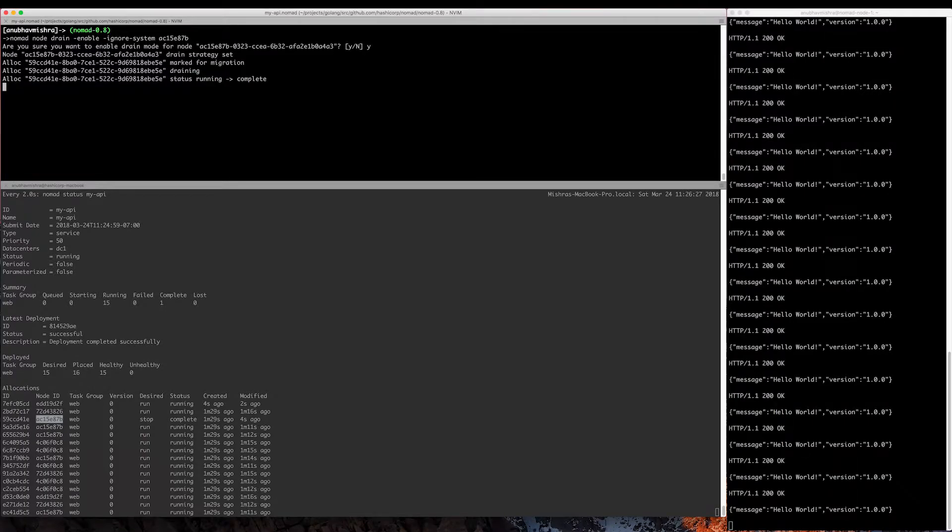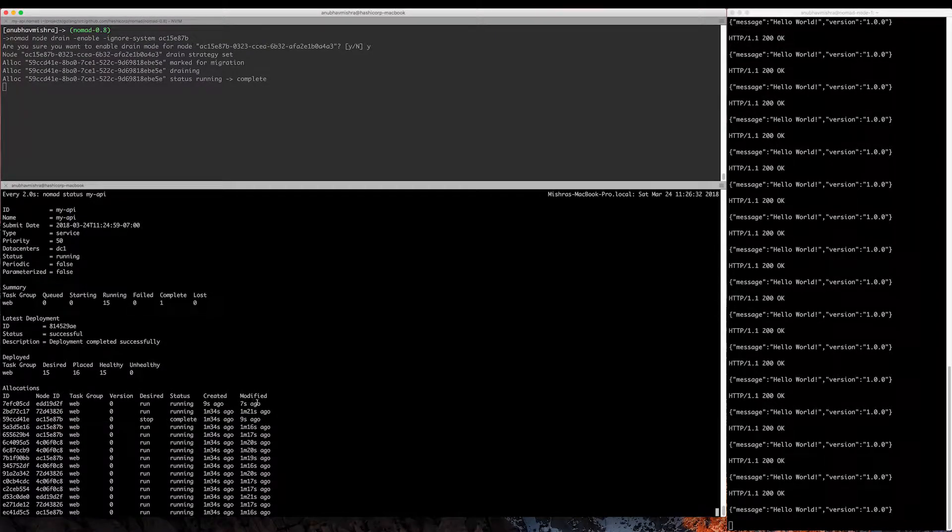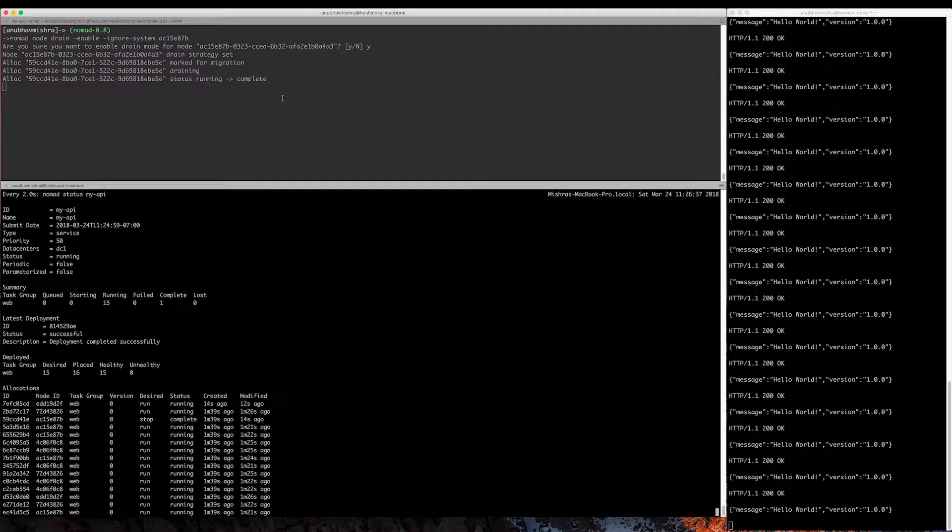So you can see here one of the allocations stopped and a new allocation just came up. Nomad will also make sure the new allocations are passing health checks.